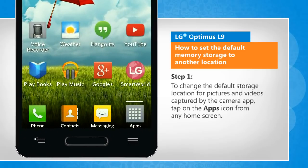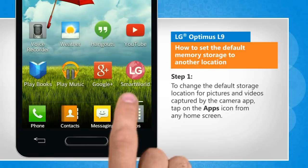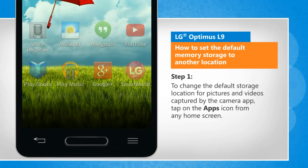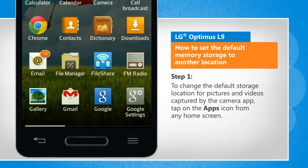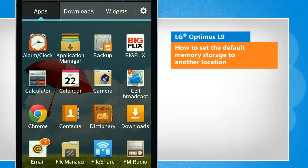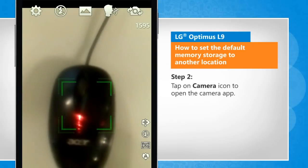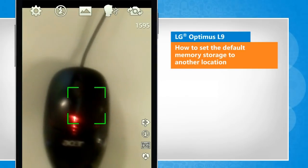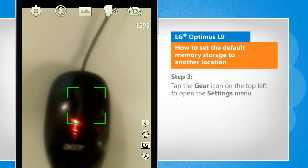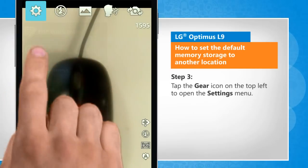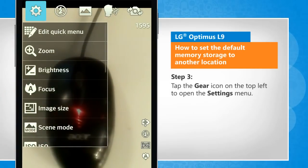To change the default storage location for pictures and videos captured by the camera app, tap the app's icon from any home screen. Tap on the camera icon to open the camera app. Tap the gear icon on the top left to open the settings menu.